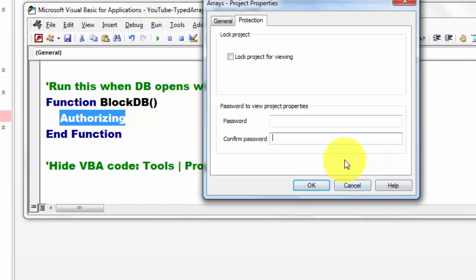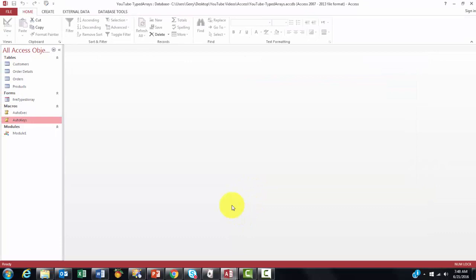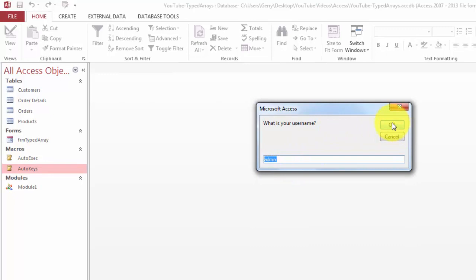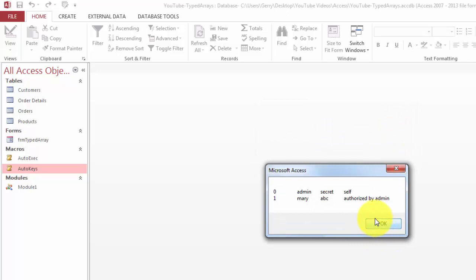So now when I close this database and I open it again, it will automatically ask me. If I don't type this correctly, it will throw me out. It will close the database. I hope you believe me. It shows me, because I am the admin, what I have so far.